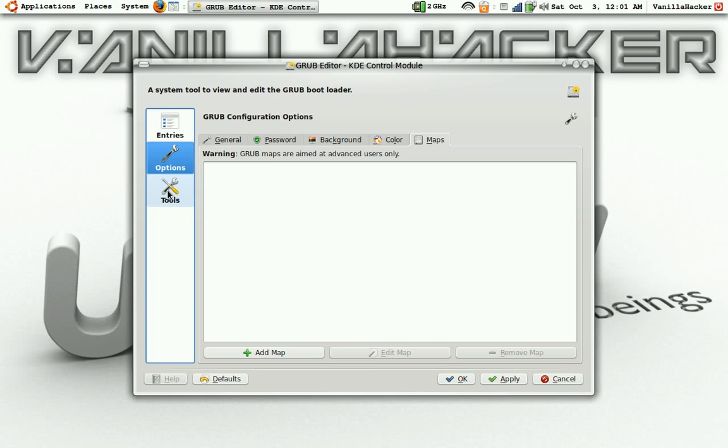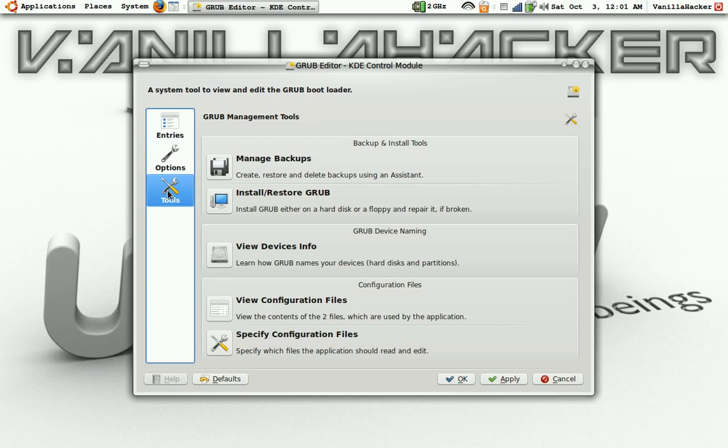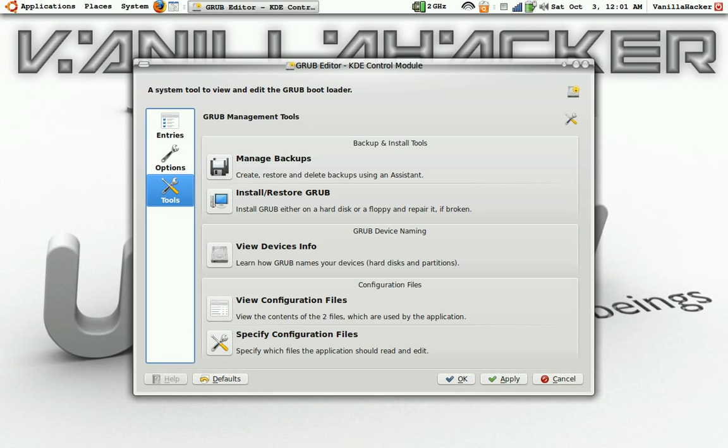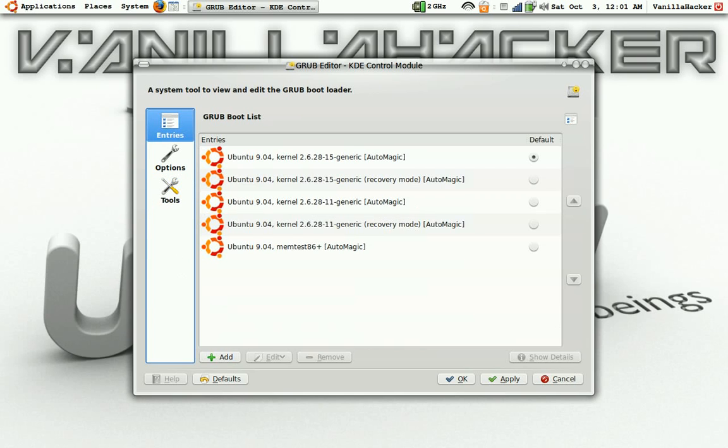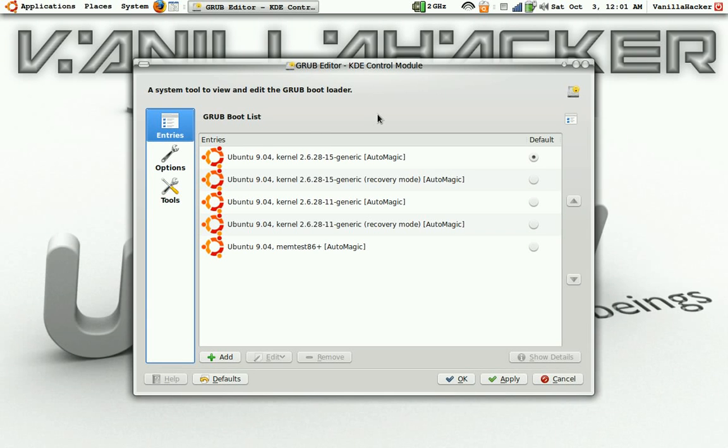Tools you can change, different types like restoring grub and stuff. And so that basically gives you a run through of how to edit the bootloader using KGrub editor.